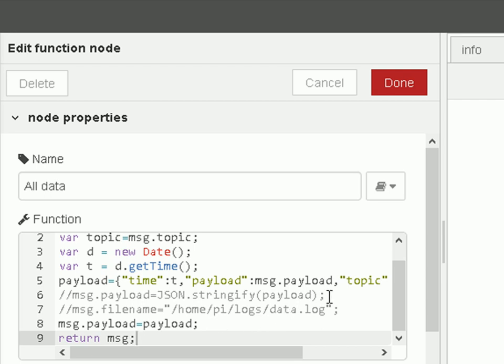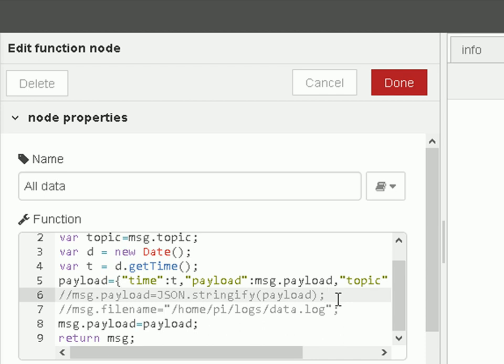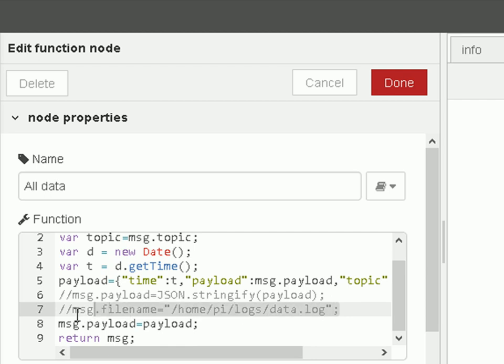Now we could always create a JSON string here, so we can eliminate the JSON node if we wanted to by using this. And we can always also set the file name if we wanted to by using this here. But I've commented those out. I'm not doing it in the function.